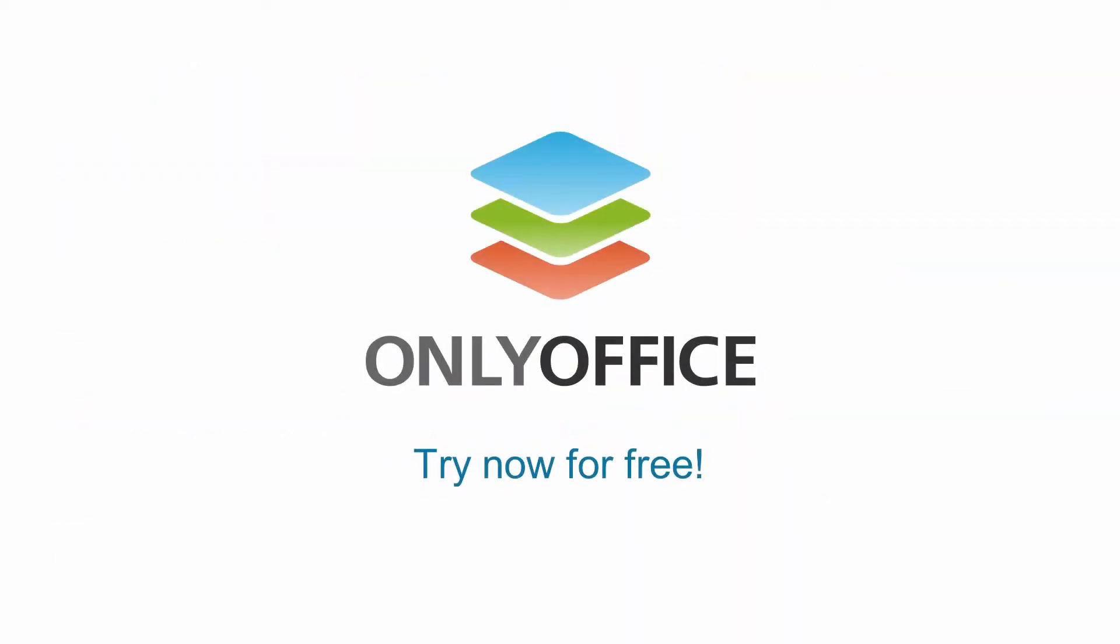Ready to get secure with OnlyOffice? Try OnlyOffice Workspace yourself for free.